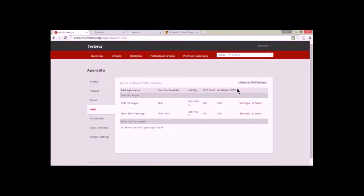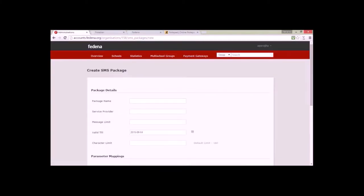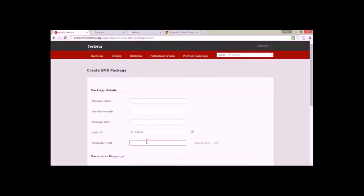To create an SMS package, click on the option which is 'Create SMS Package'. Here you can set up the name of the package, the provider name, message limit, the validity of this package, and the character limit which is by default 160 characters and can be overwritten as per the service provider.